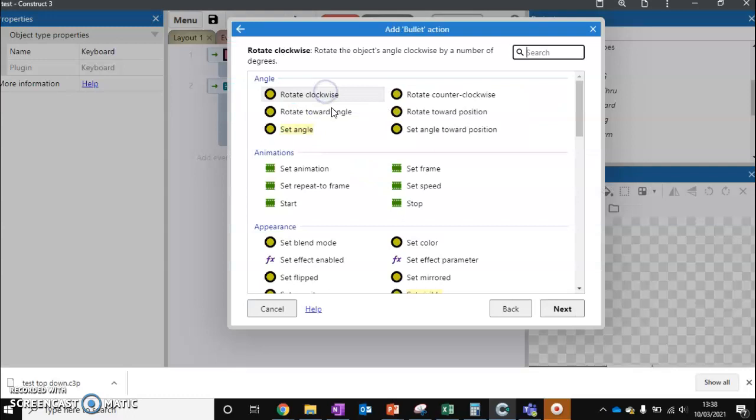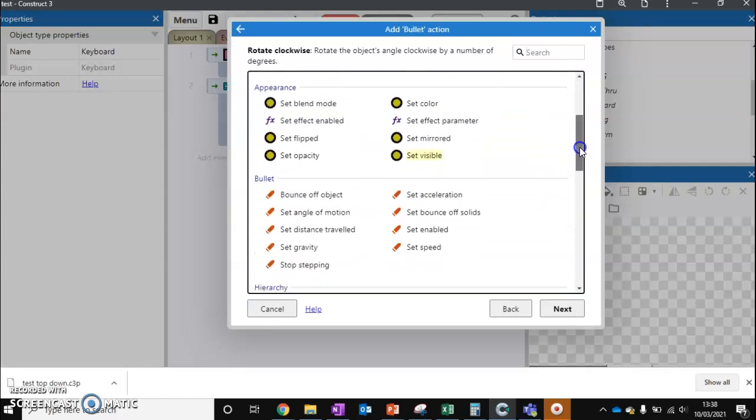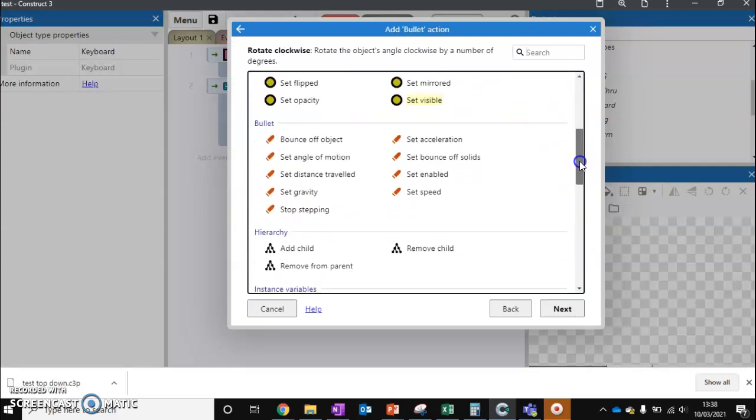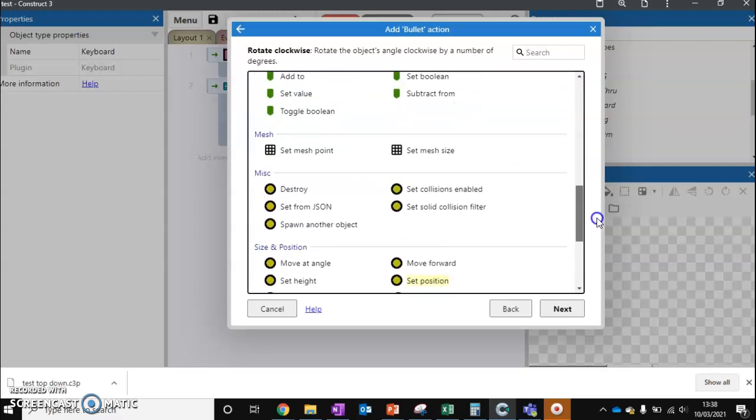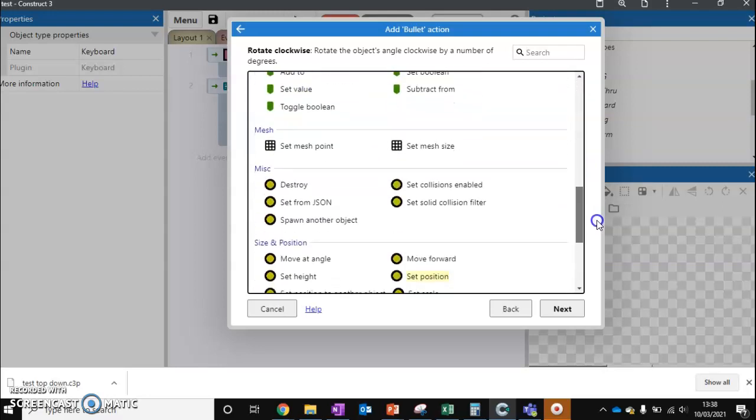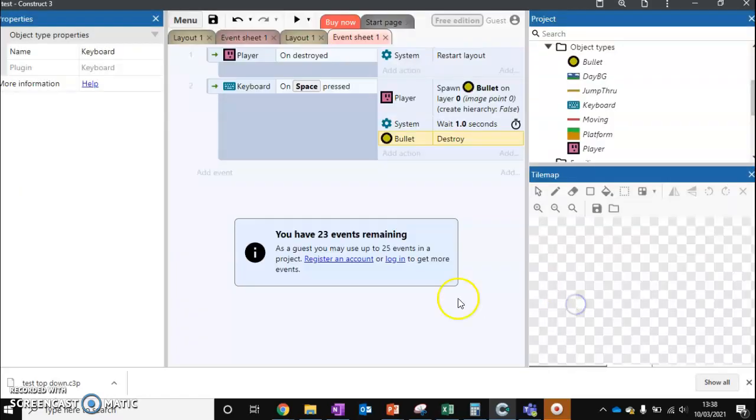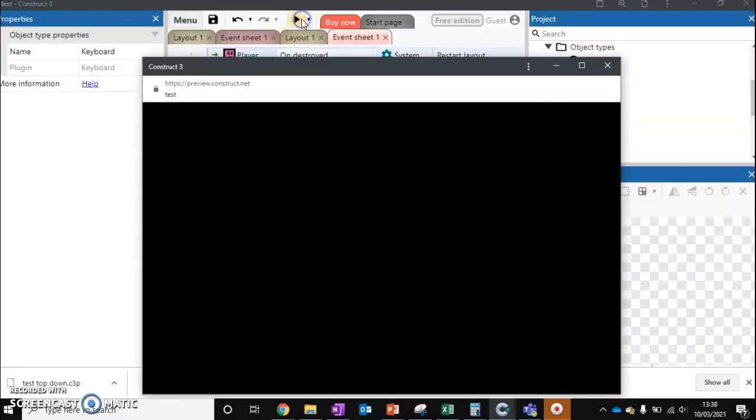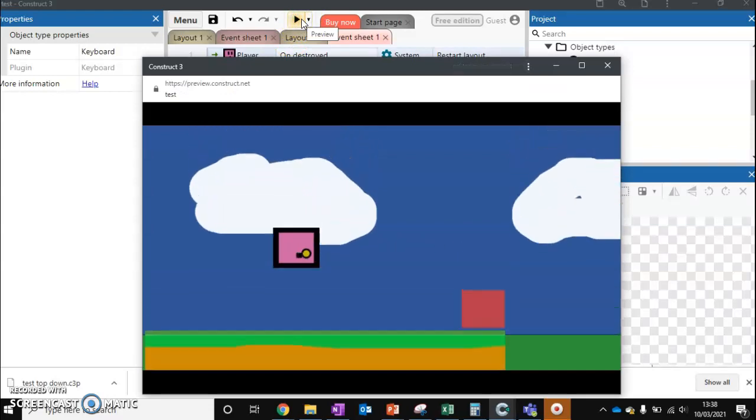And then bullet. And we're just going to destroy the bullet so it doesn't stay around forever. So run it again. And after a second, it deletes.